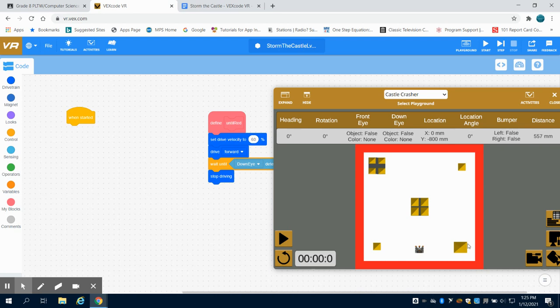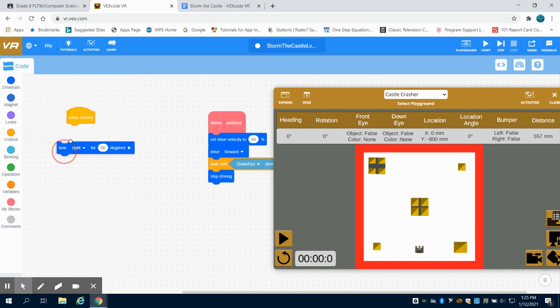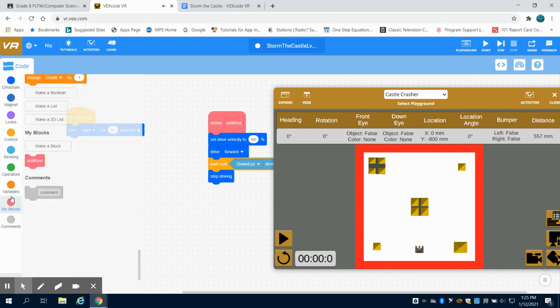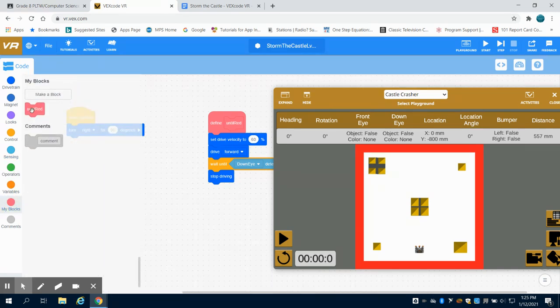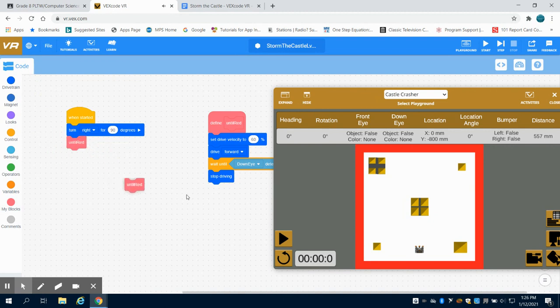So we're going to tackle this first building on the right, so we're going to make that 90 degrees. We're going to turn right 90 degrees and then we're going to call this function until red. Now I'm going to duplicate this until red function so we always have it here, so it's easier than having to drag it out.